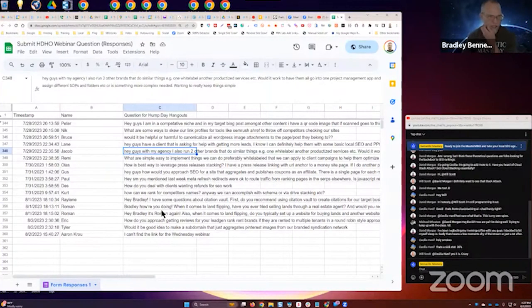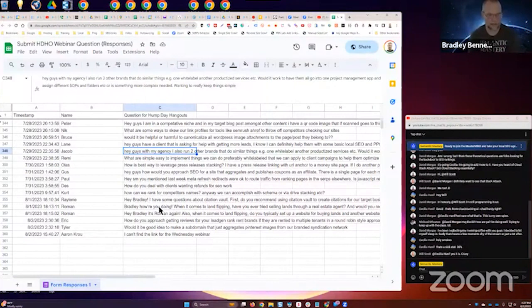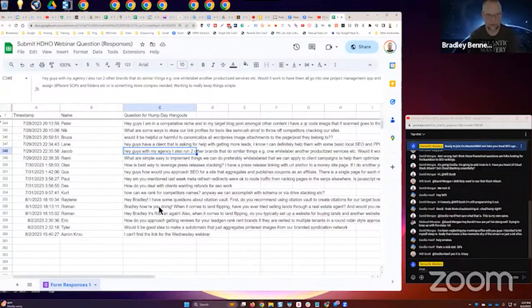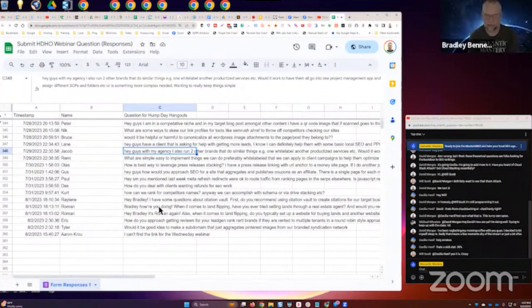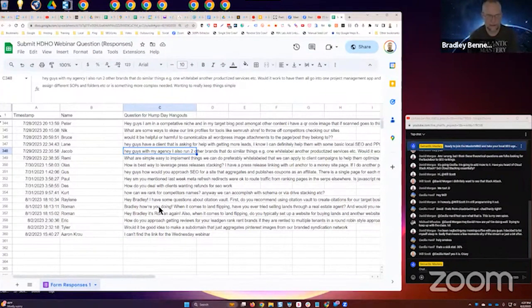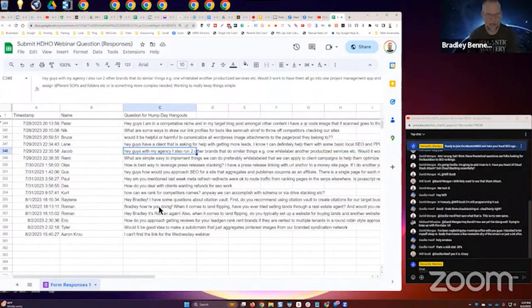Jacob says hey guys, with my agency I also run two other brands that do similar things, one white label, another productized services. Would it work to have them all go into one project management app and assign different SOPs and folders, or is there something more complex needed? I'm wanting to really keep things simple.